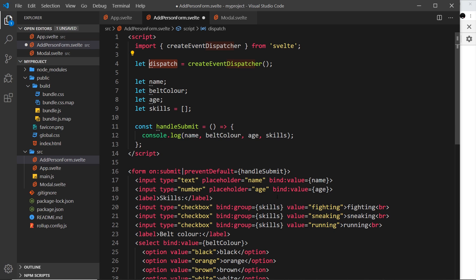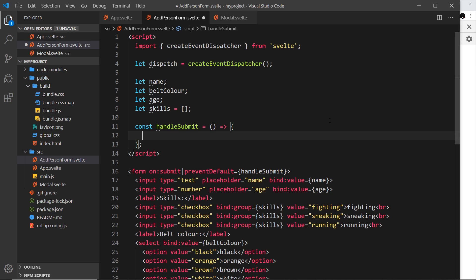Whenever we want to emit a custom event with some data from a component to be handled in a parent component, we use this dispatch function. We import createEventDispatcher, invoke it to create the dispatch function, then use that dispatch function to dispatch a custom event with custom data. We want to use this dispatch function inside the handleSubmit so whenever we submit the form we dispatch a custom event from this component.